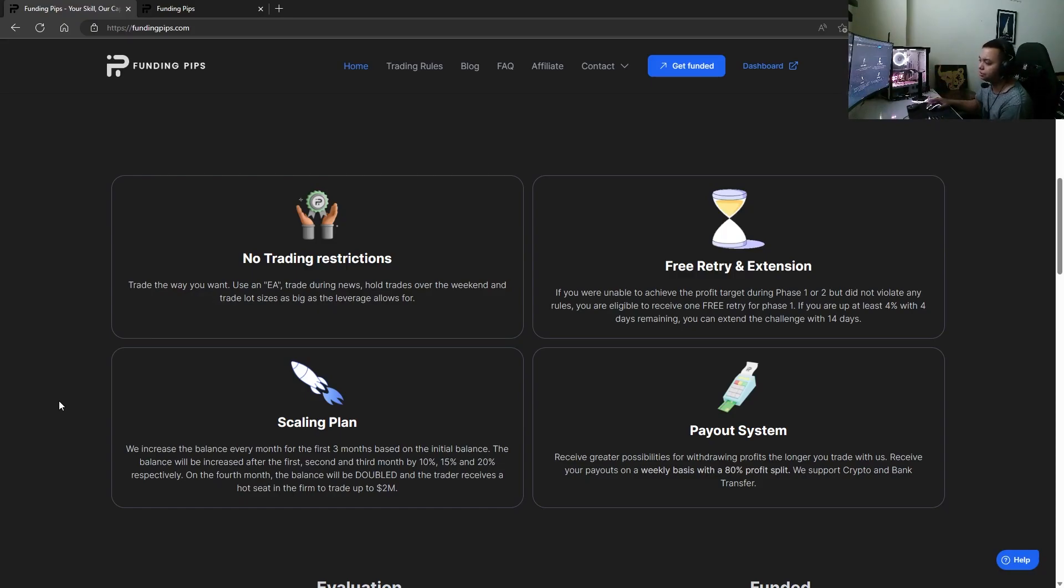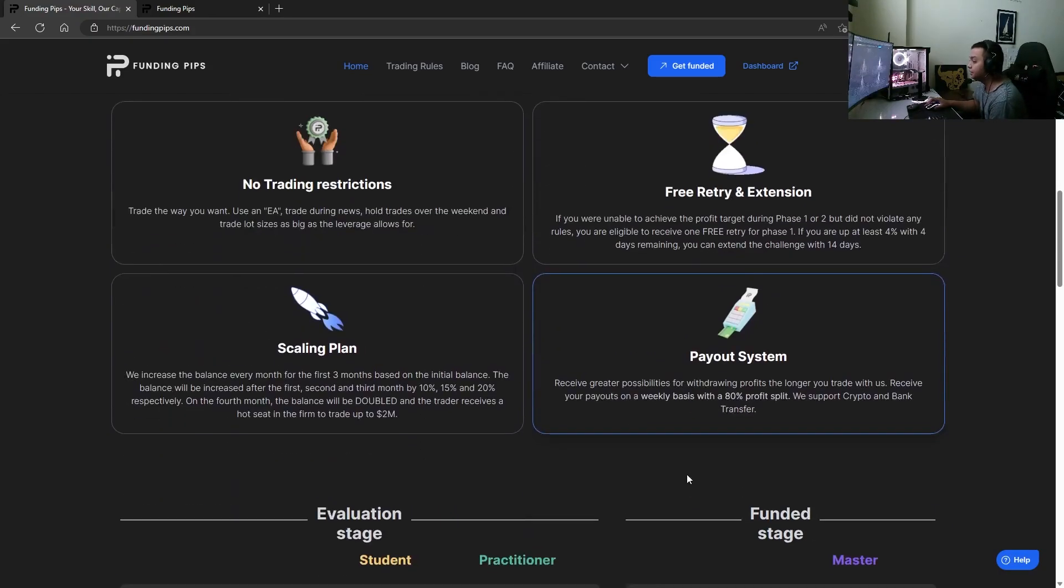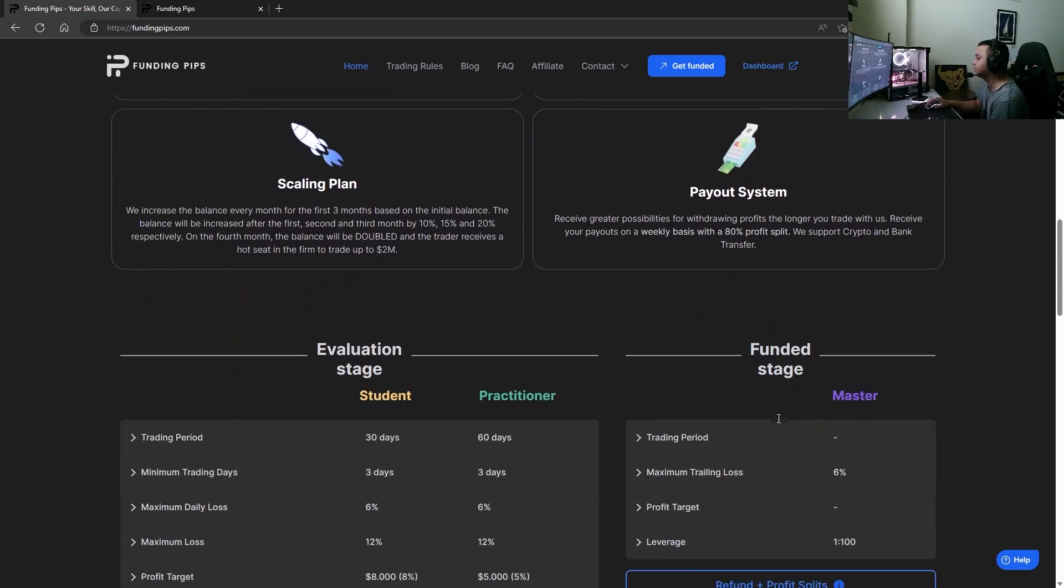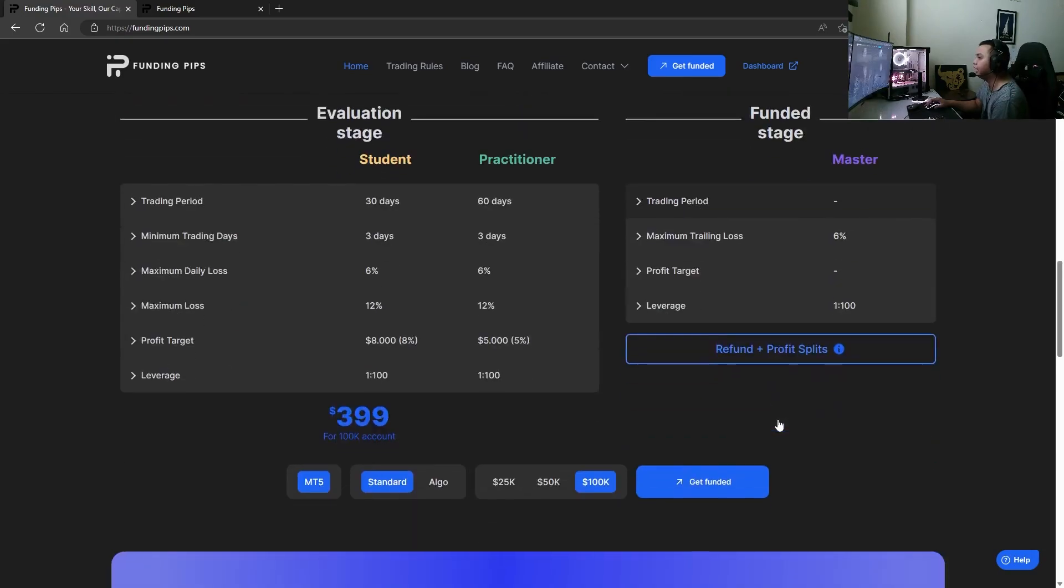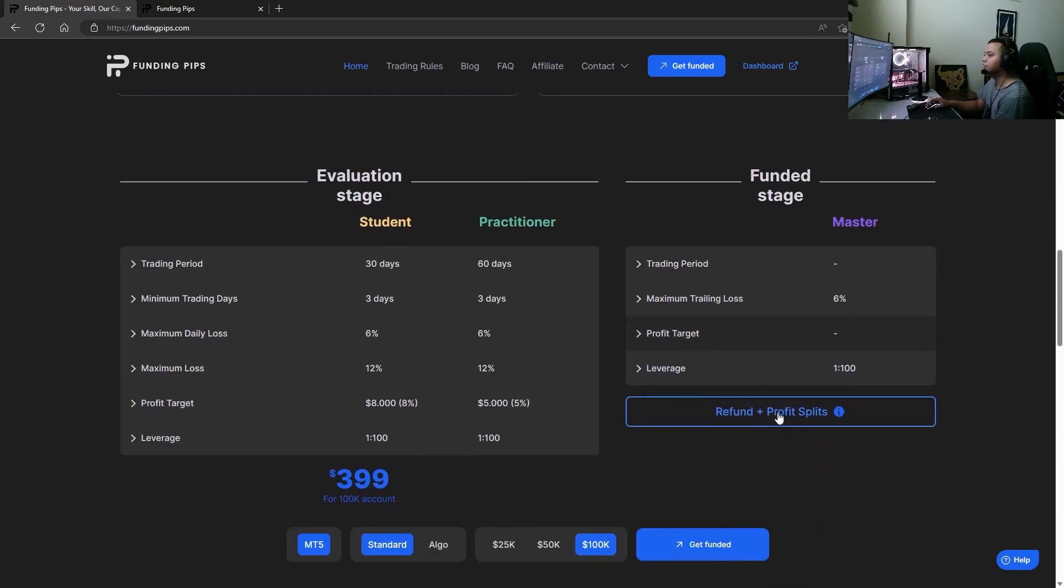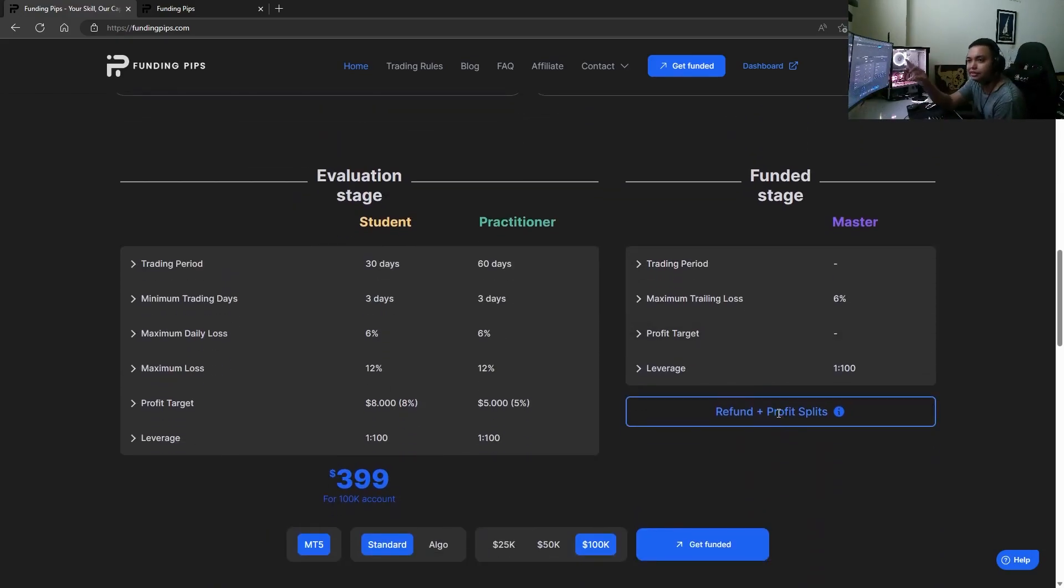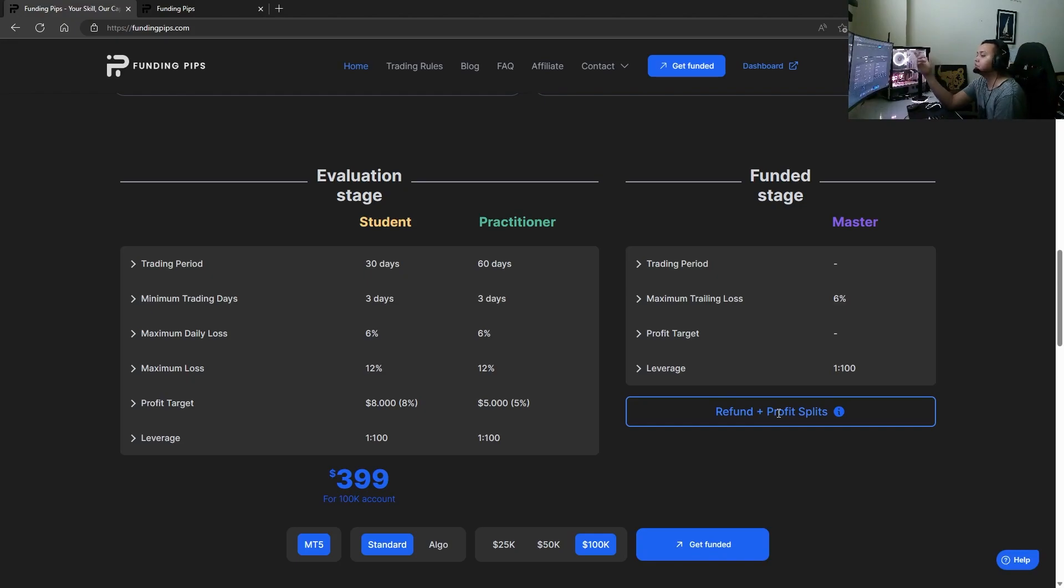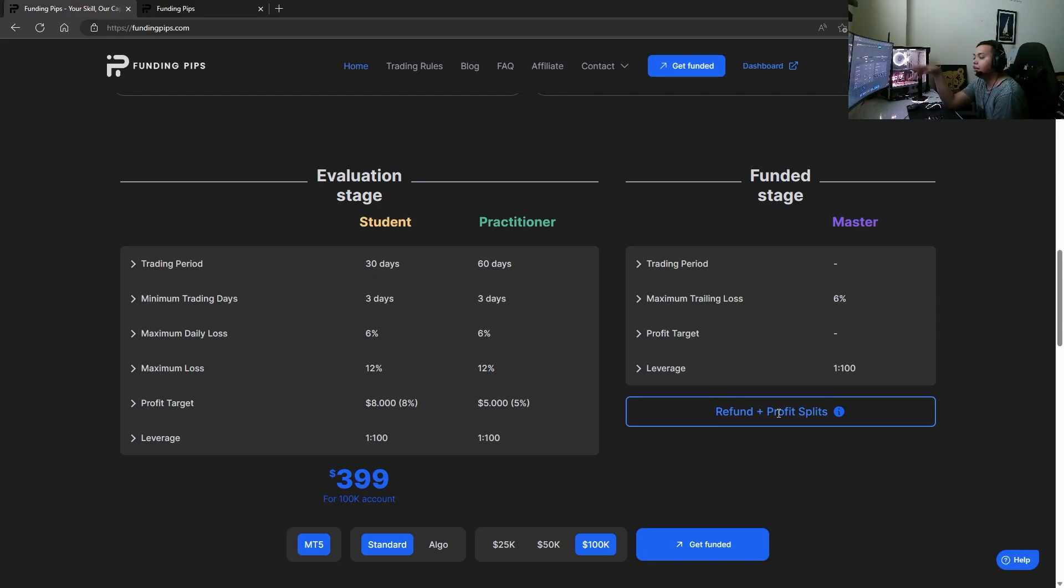Payout system - the standard 80% profit split. They support crypto and bank transfer. Now look at it, they have three stages: the two evaluation stages and then the funded stage. The first phase they call it the student phase where you're doing 8% in 30 days. Practitioner stage where you're doing 5% in 60 days.